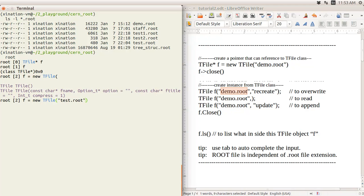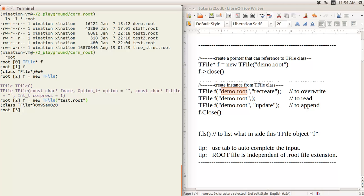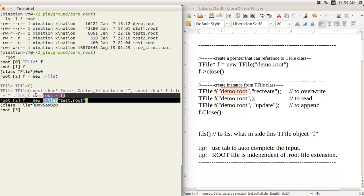If you already have a test.root file and want to read in the data, you have another option. You can see there is an option parameter — you can use 'recreate' or 'update'. That means you can open it and append data using the 'update' option, or override it using the 'recreate' option. You can use either uppercase or lowercase.